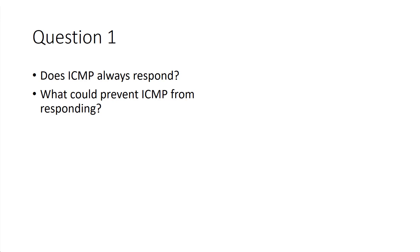Understand that if a firewall or IDS, or if some type of network appliance is in the middle, or even on the device itself, it may actually have a rule to not respond to ICMP requests. So if you ping it, it could be up, it's just not allowed to respond.